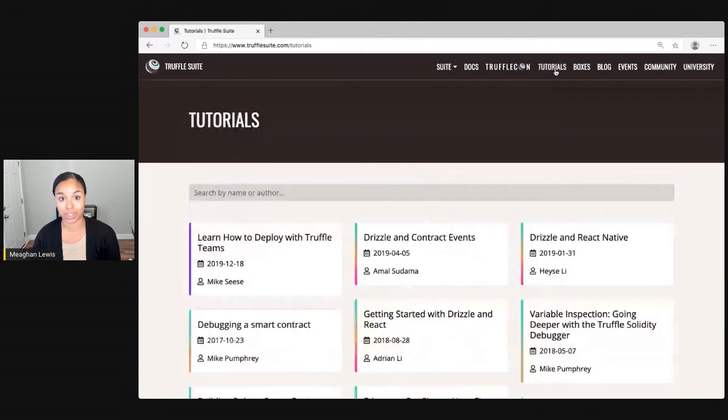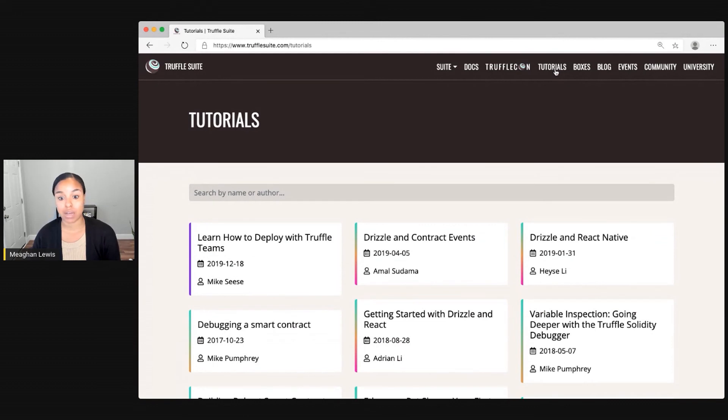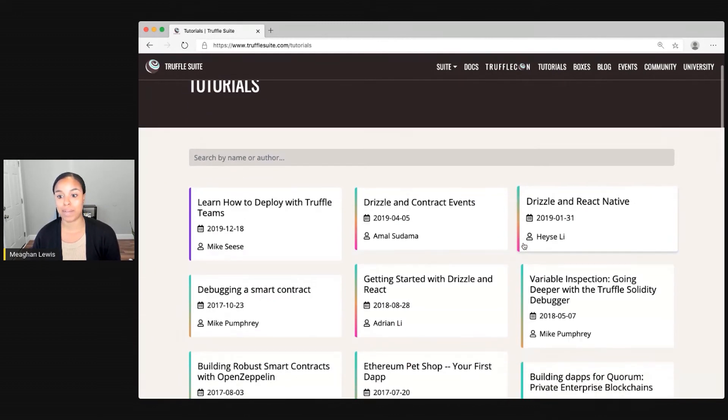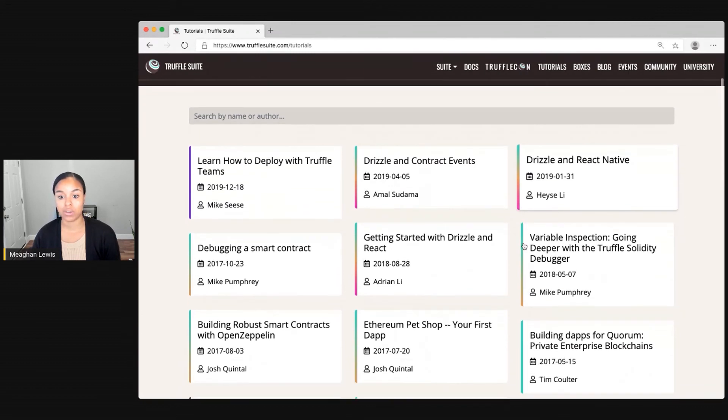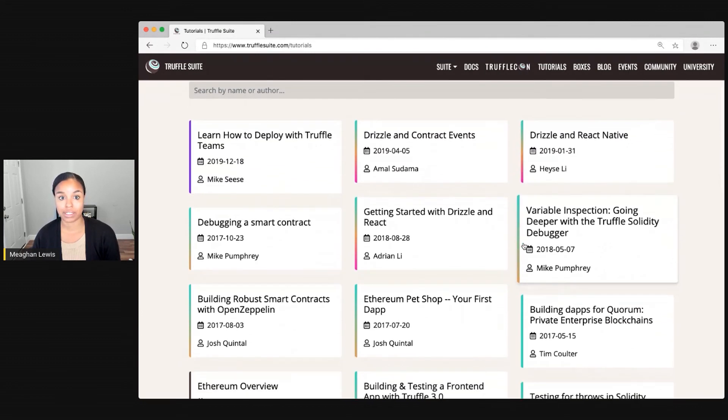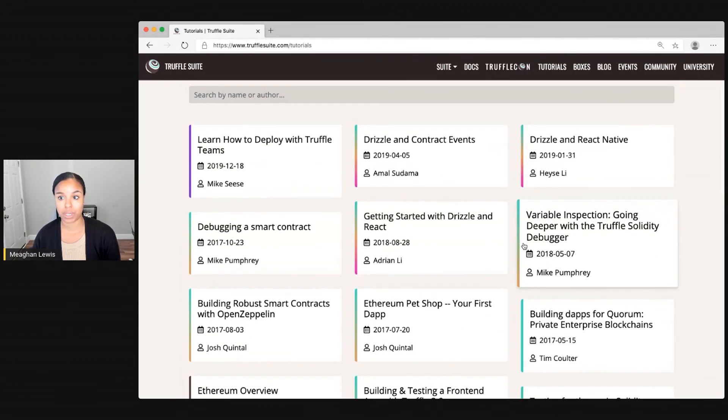There's also a whole other tutorials section at TruffleSuite.com slash tutorials. And there's really helpful step-by-step instructions about how you can do lots of different things with the Truffle suite.